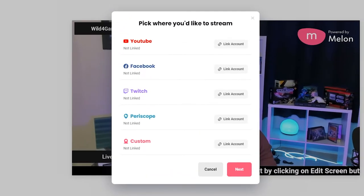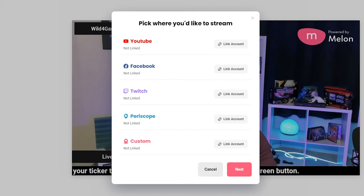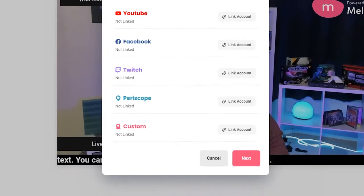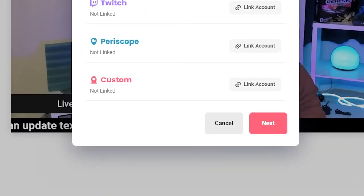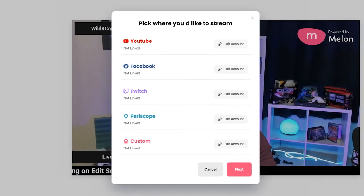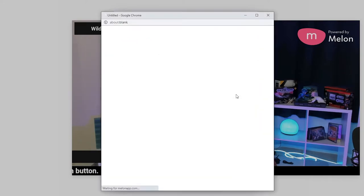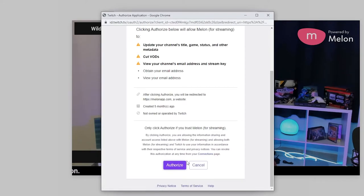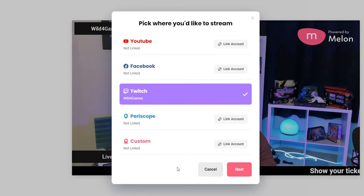When you're finally ready to go live, click on the go live button and pick a platform. You can pick multiple platforms if you're on a pro plan and stream to Facebook, YouTube, and Twitch all at the same time. You can even stream to your personal website via a custom RTMP stream. Streaming to multiple platforms at once is a great way to grow your audience and expand your reach, so make sure you give it a try.